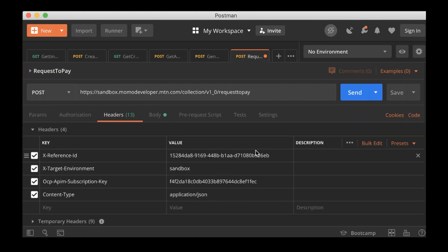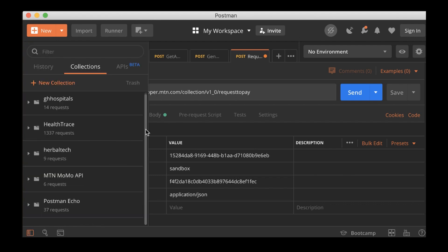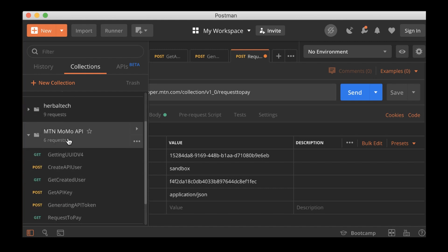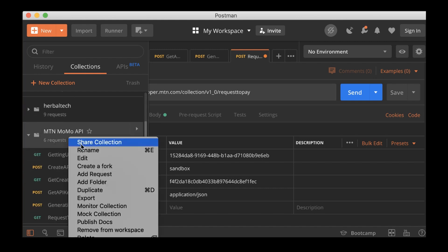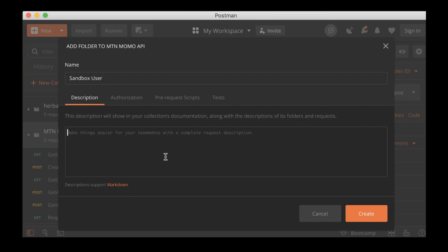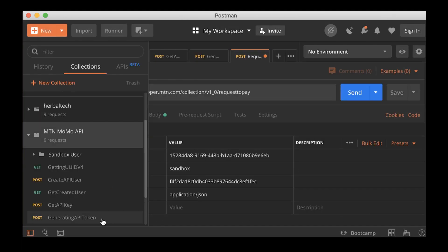I think I need to organize this APIs so that when we move on to a different product we can do that. So I'm going to create a folder, add folder, and call it sandbox user.